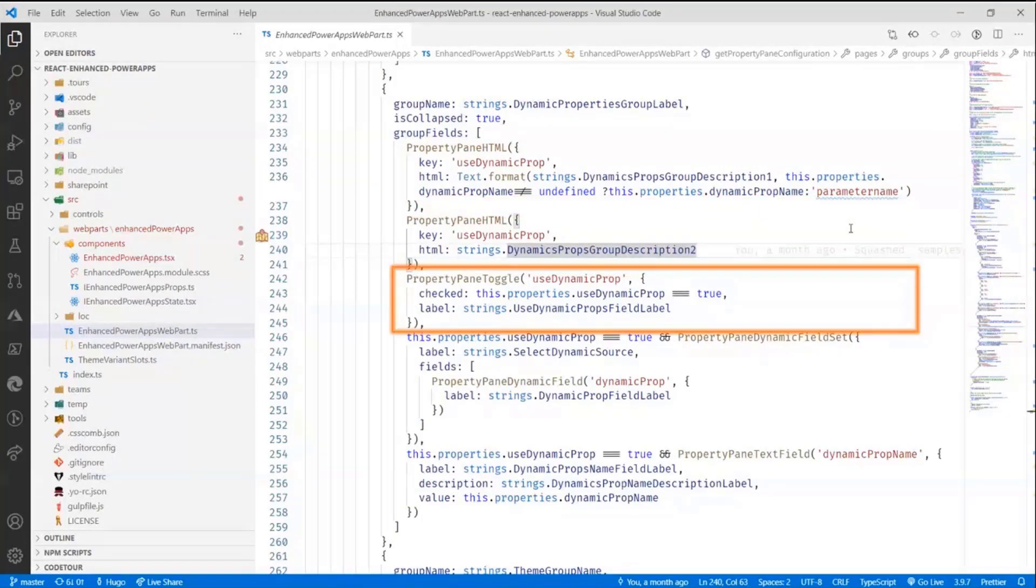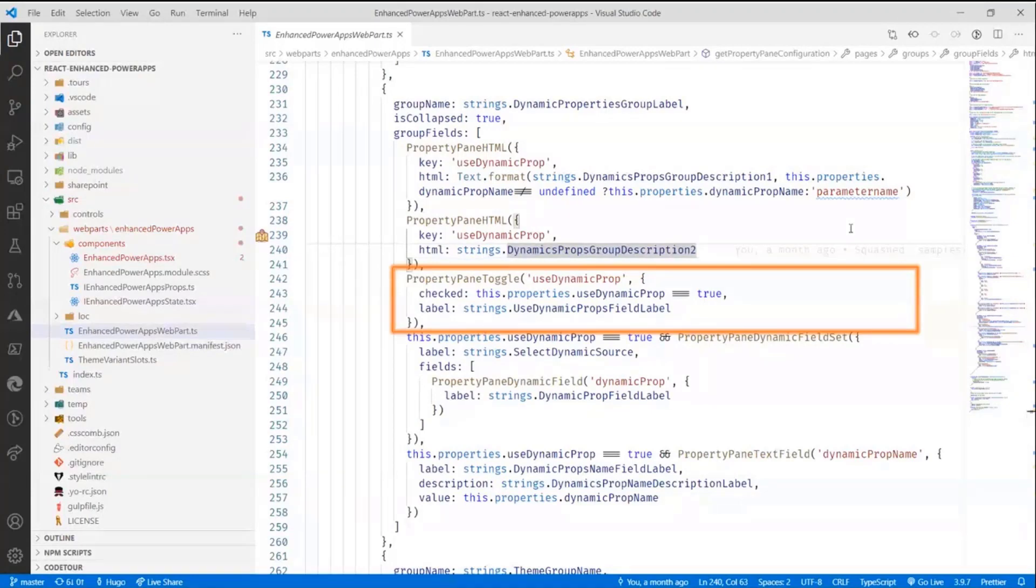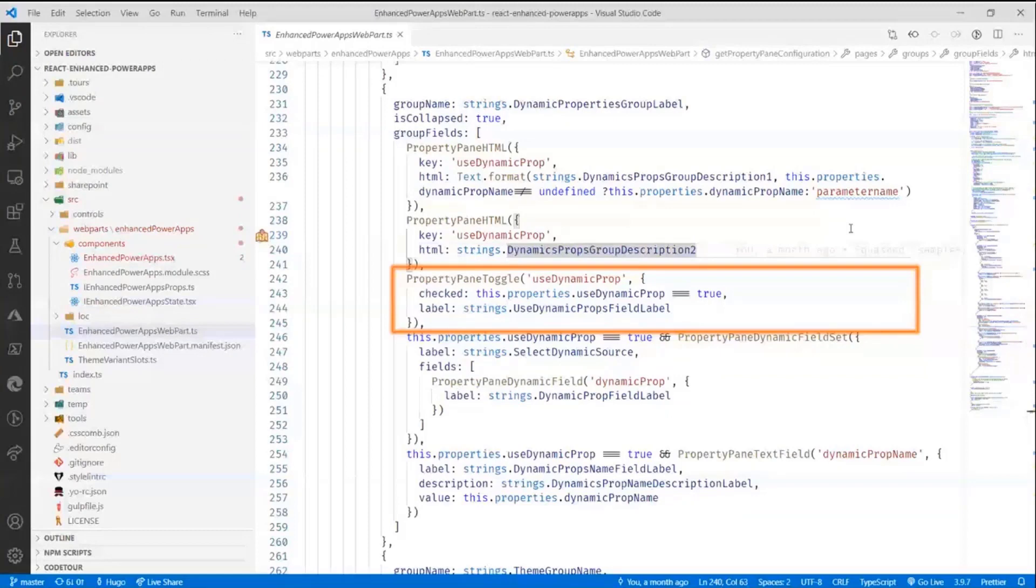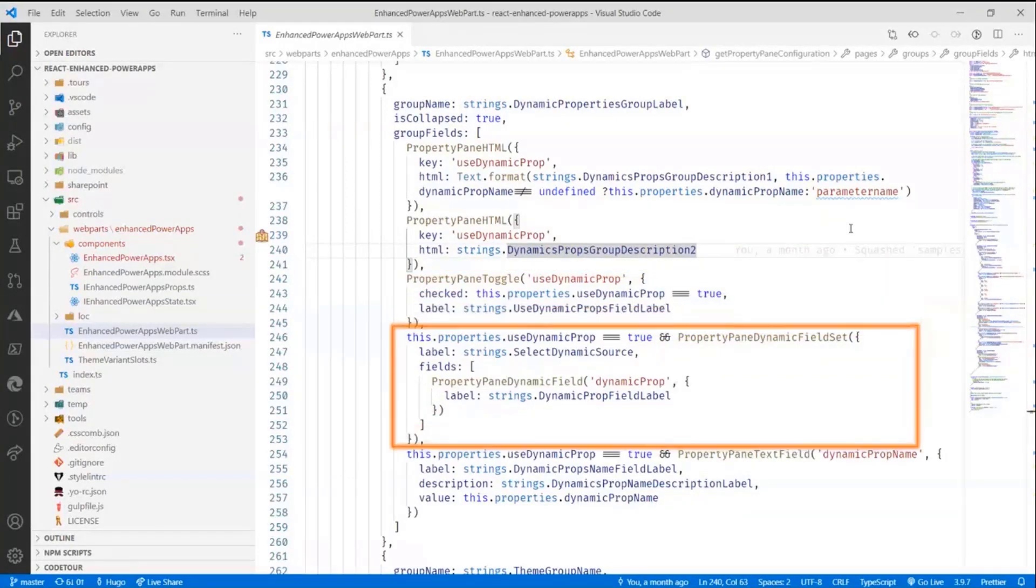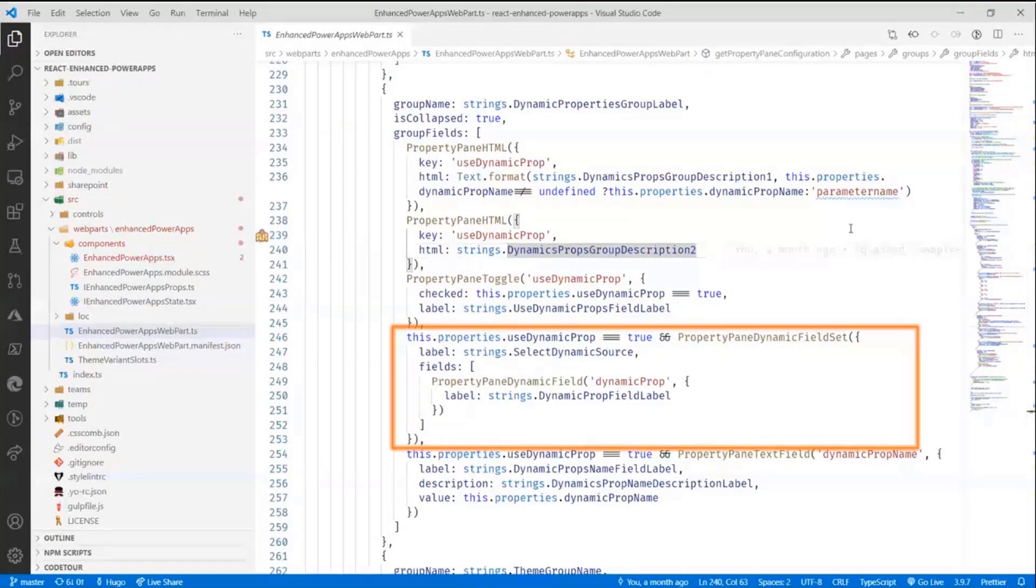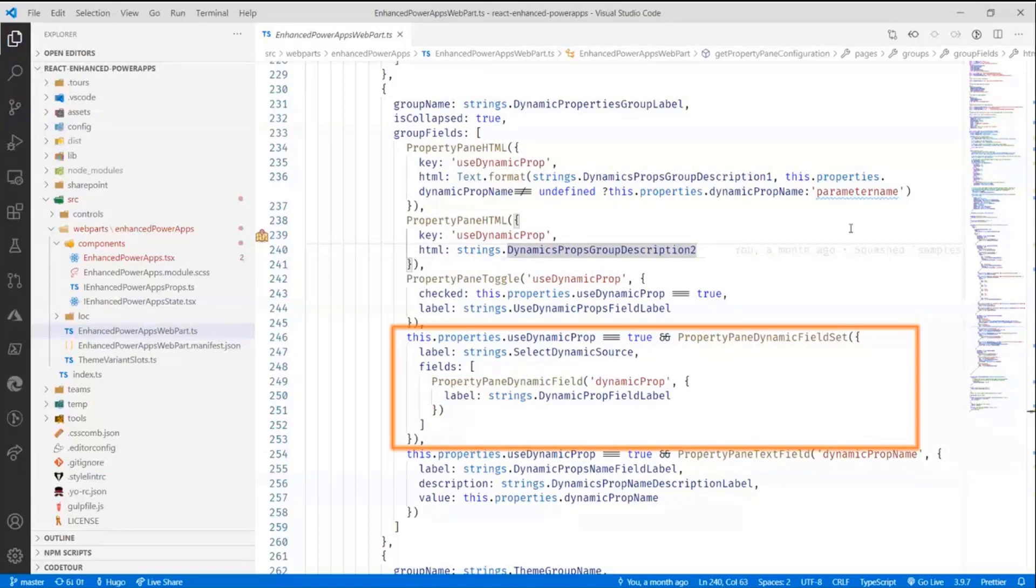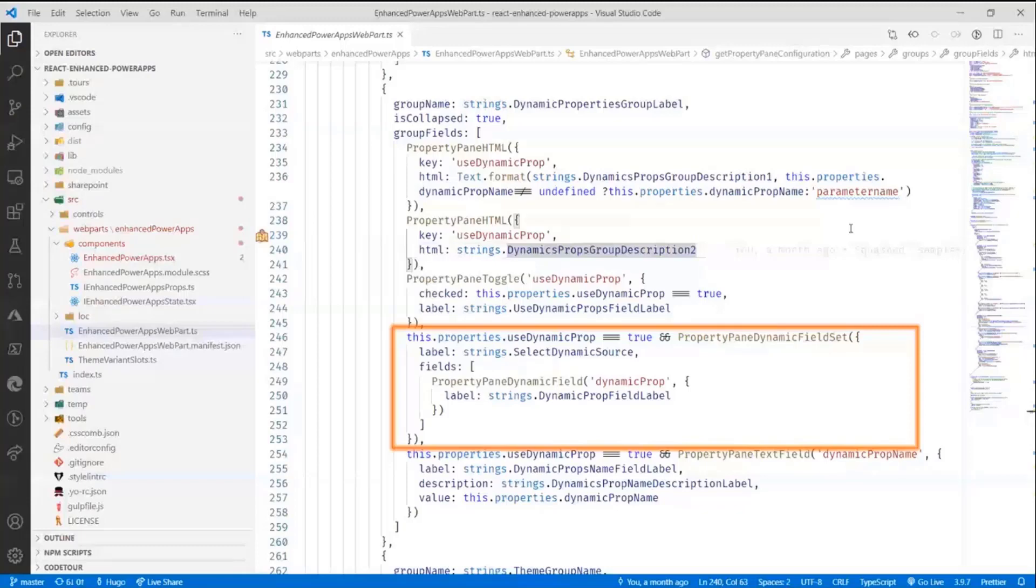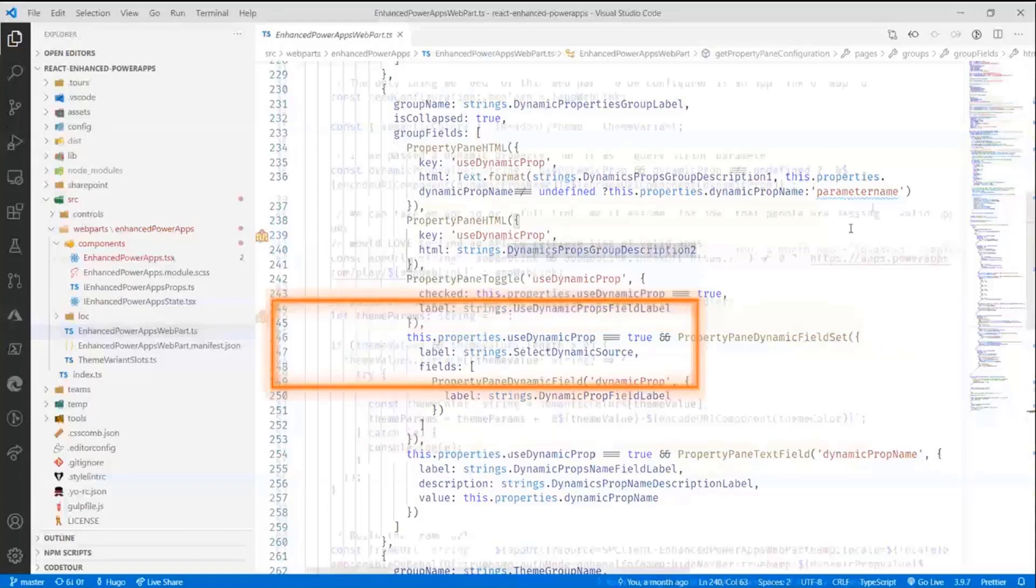I use the property pane toggle here to actually do some interesting stuff. The property pane toggle is the one that allows you to say, yes, it's on or no, it's off. And that's where I say, do you want dynamic properties? And then what I do here, and again, this is another thing that I don't think a lot of people are aware of. You can actually dynamically display property pane fields in a property pane by just using here in my expression. I'm using if the property, if the dynamic property is true, then display this field. And I'm using a dynamic field set, which will allow you to pick the source of the dynamic property and all that stuff.